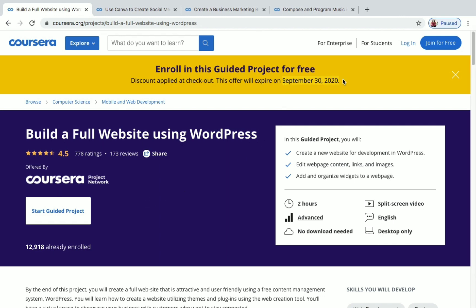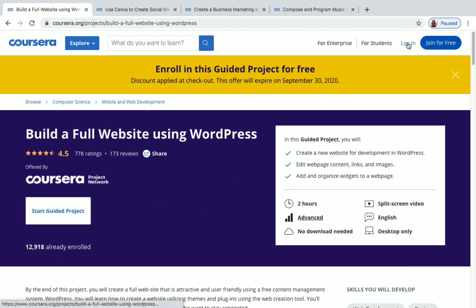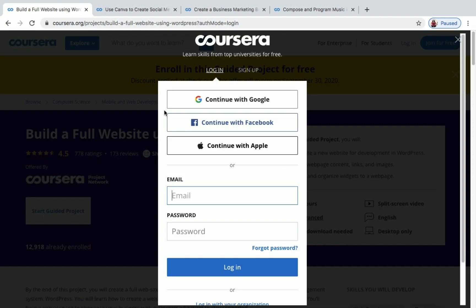We've now seen four guided projects available for free on Coursera. One important thing: the offer will expire on September 30, 2020, so you need to enroll before that to do these projects for free and receive your certificate for free. This is not like any other theoretical course — it's practical. You will come out learning something new. Now let's see how to enroll and receive the certificate for free.